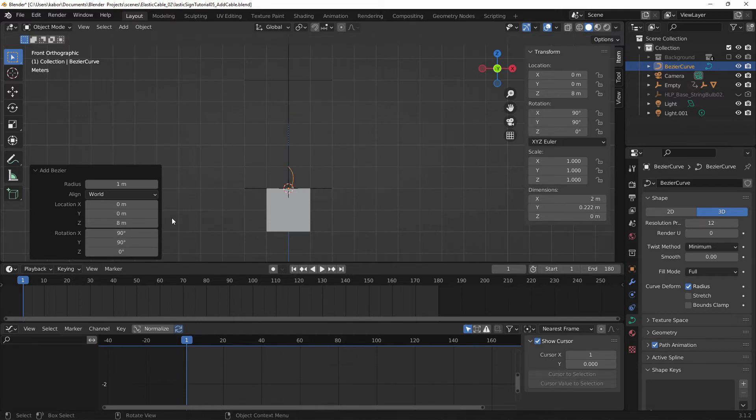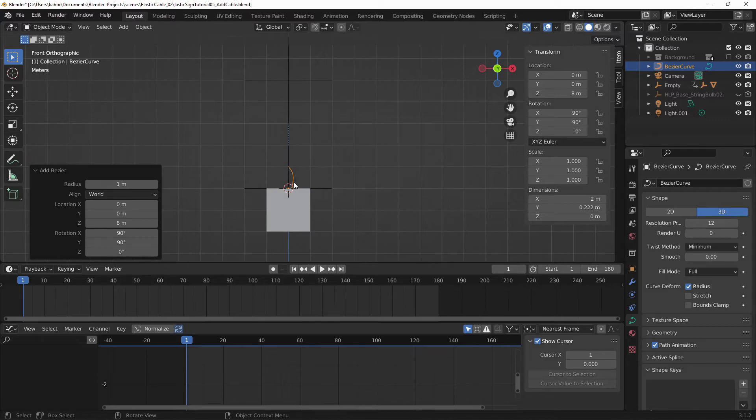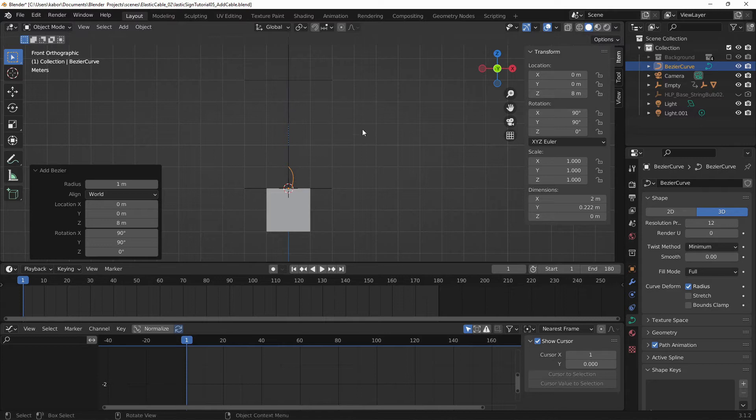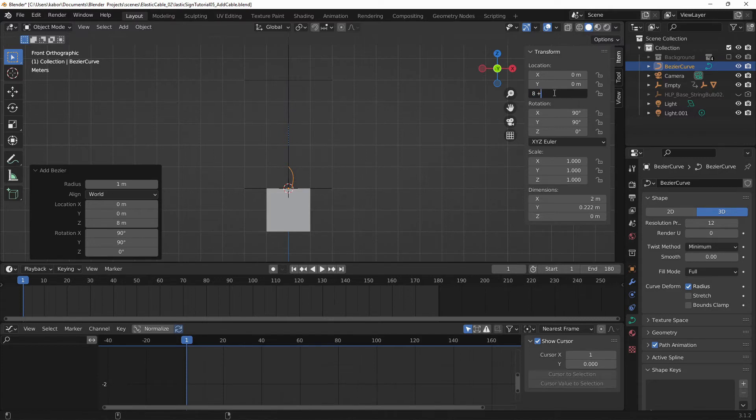And next, I want to move the curve so that it is right in the middle between the two empties. As you can see, it is 8 meters and I can count about 5 meters all the way to the top empty. So in between will be 2.5 added to the current position. So let me do that quickly.